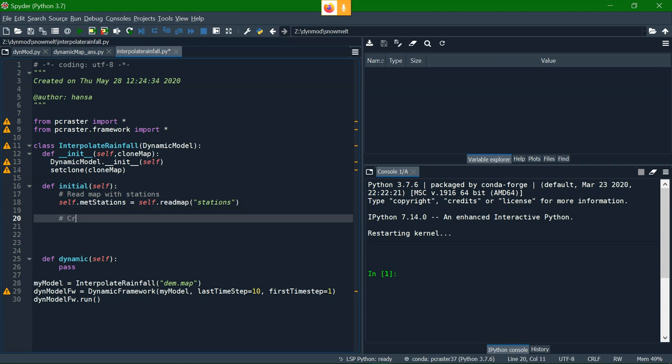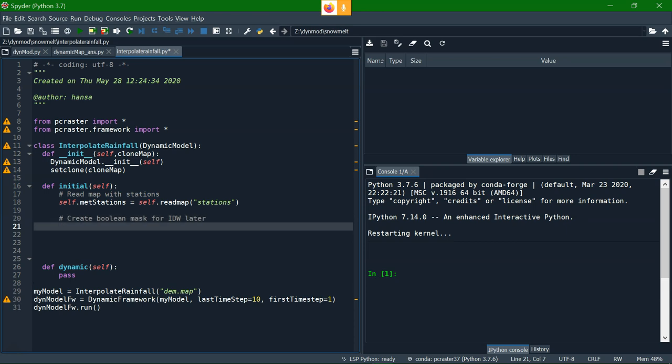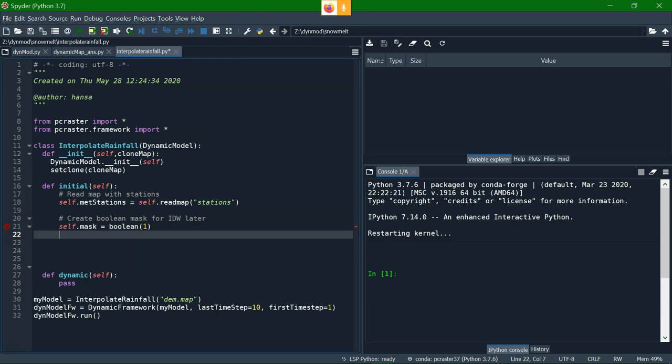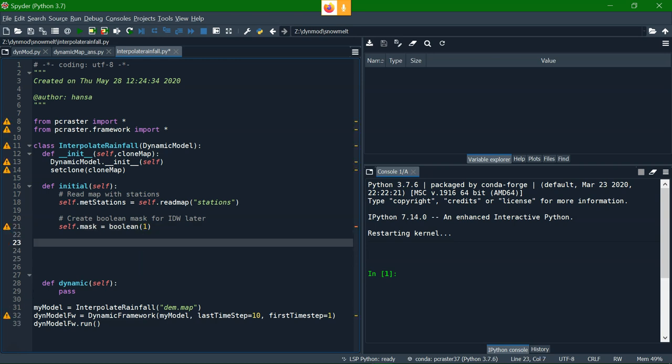Then I need to prepare a mask, a boolean mask, that I need for the inverse distance interpolation, the idw interpolation, because it will interpolate within the mask. And the easy way to make a mask is to use the boolean function, it needs a boolean mask, and then add one. Then it will turn the clone map, the DEM.map in this case, to a map with only boolean one, which is required for the idw.